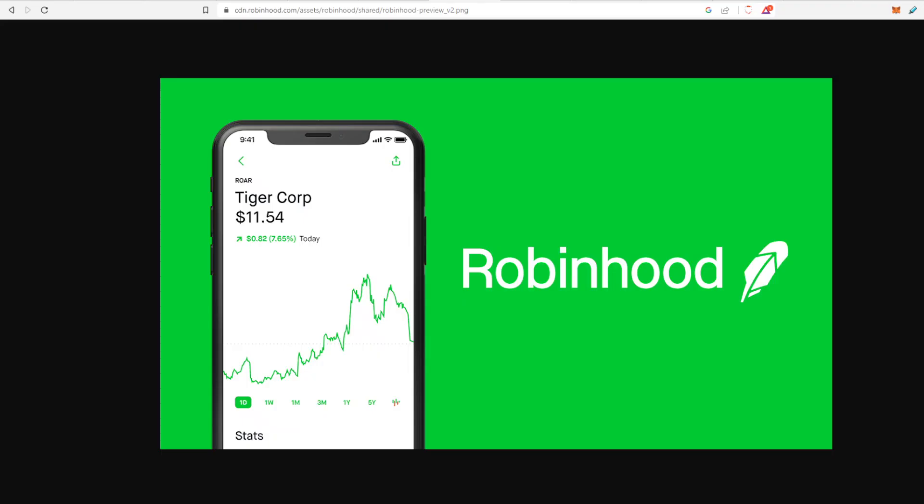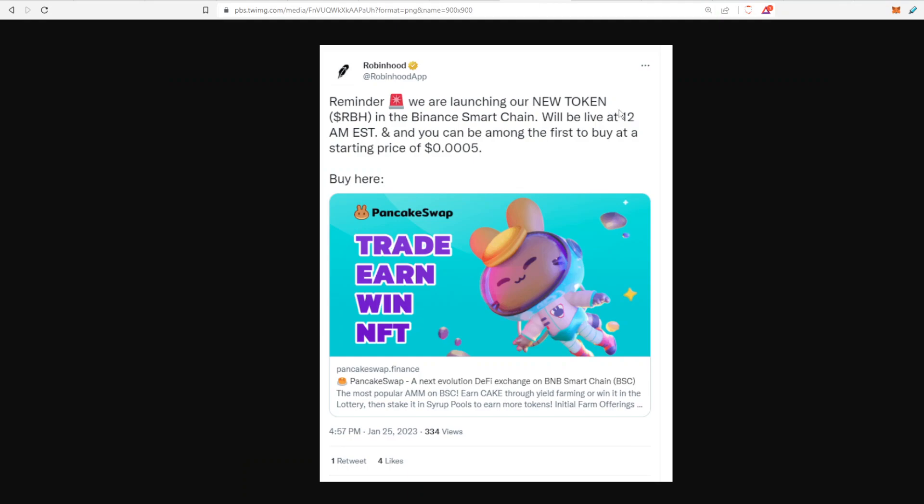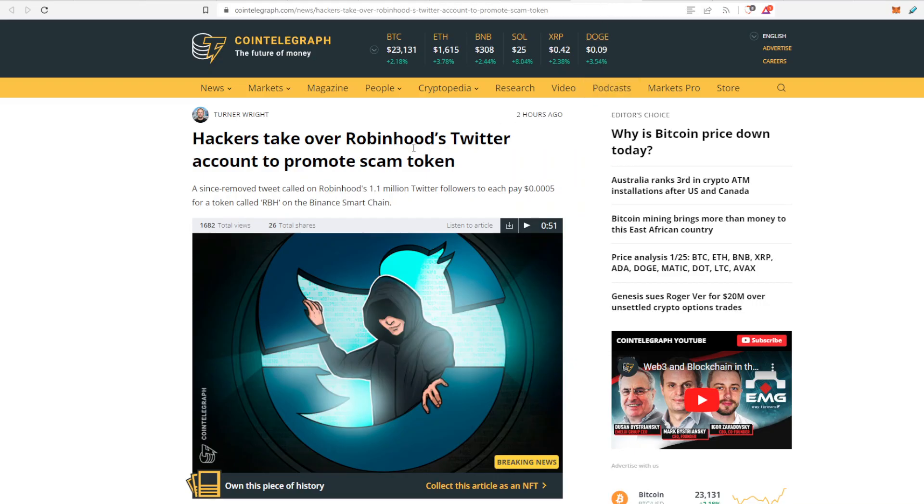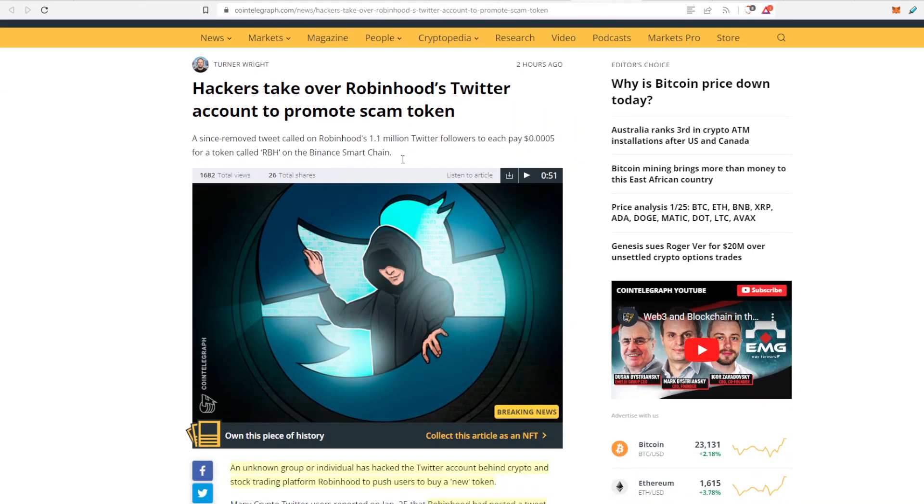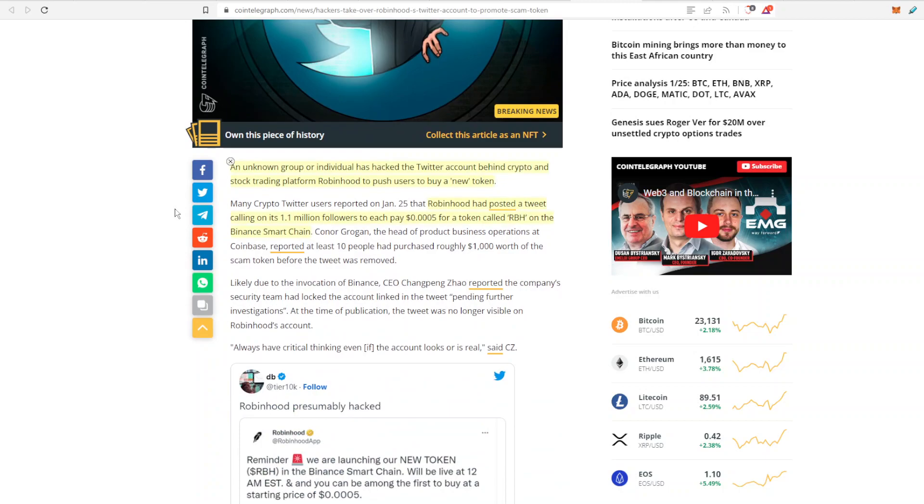Last bit of news has to do with Robinhood. Unfortunately there was a hack that happened yesterday when this recording goes live. And you can see some hacker logged into Robinhood's Twitter and they posted about a new Robinhood token. They wanted you to go over there, purchase it, and turns out it was just a hacker who was doing that and they were promoting their scam.